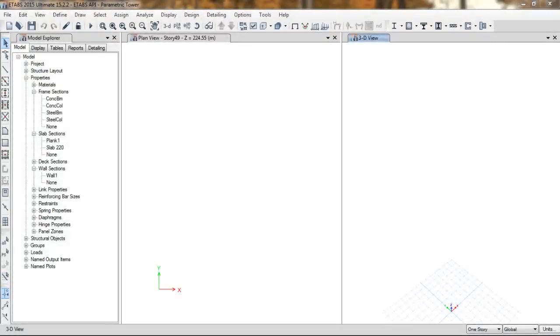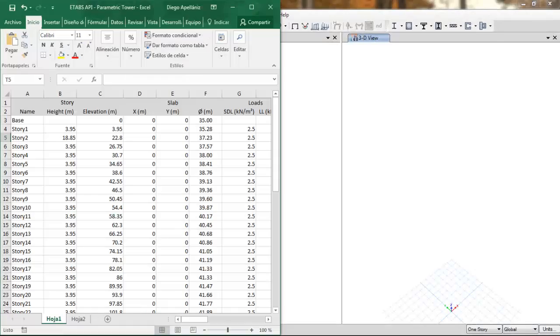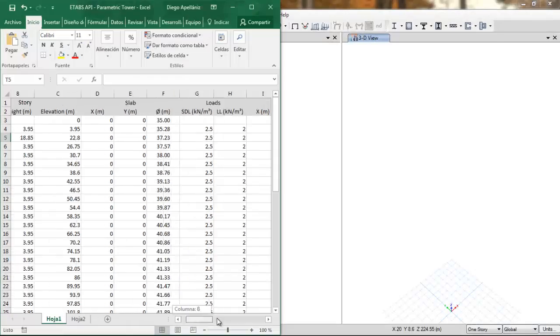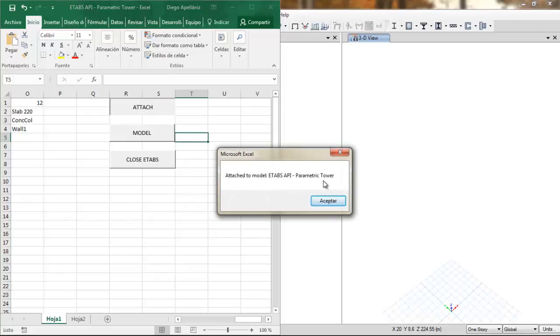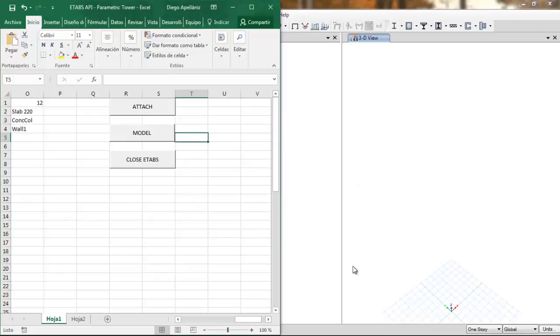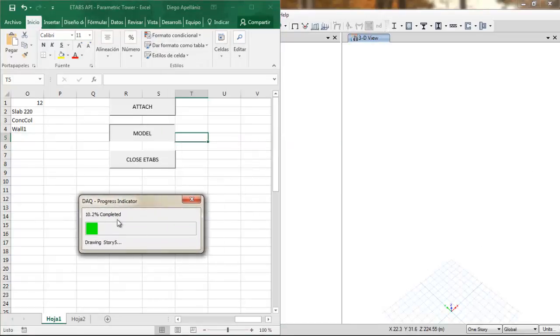Hi, this is Diego from NotJustForEngineers. In this tutorial we are going to learn how to create parametric models in ETABS using the API by developing our own parametric skyscraper.